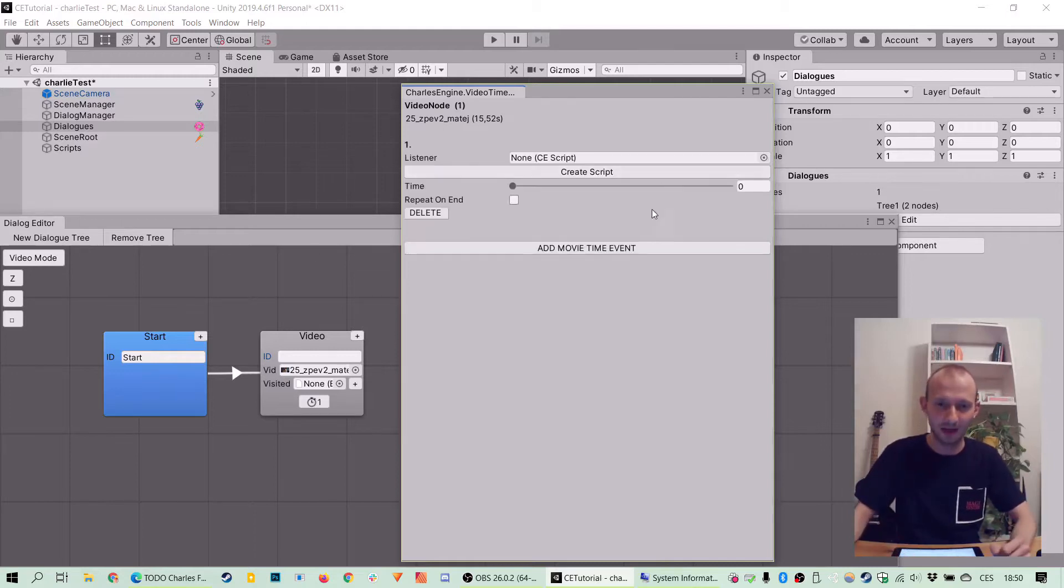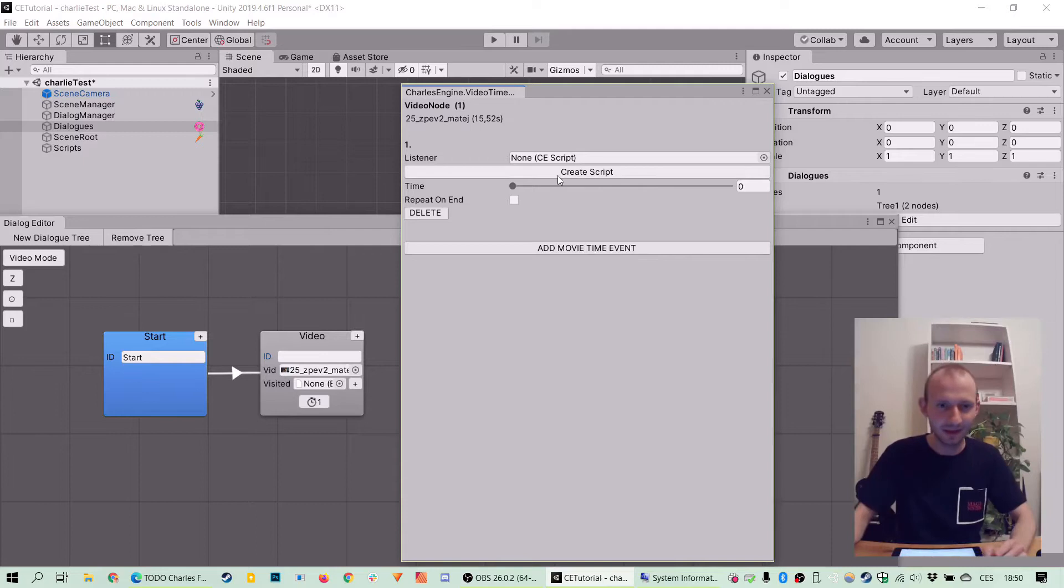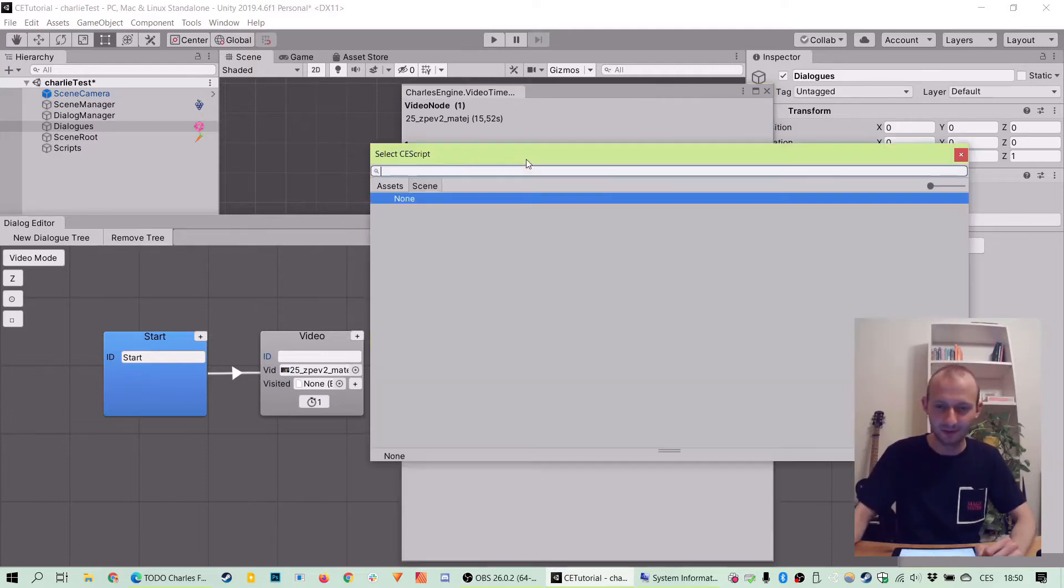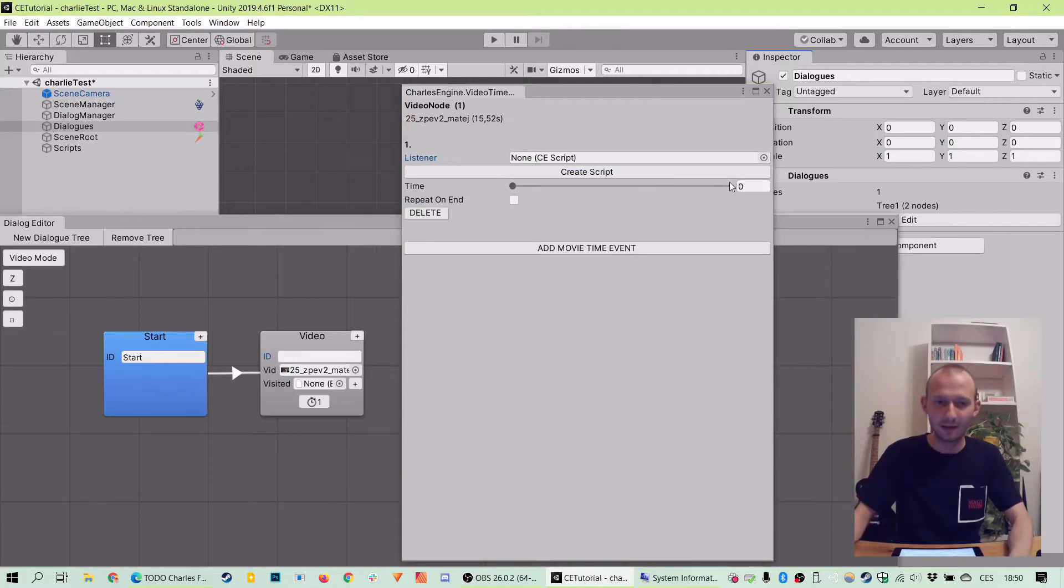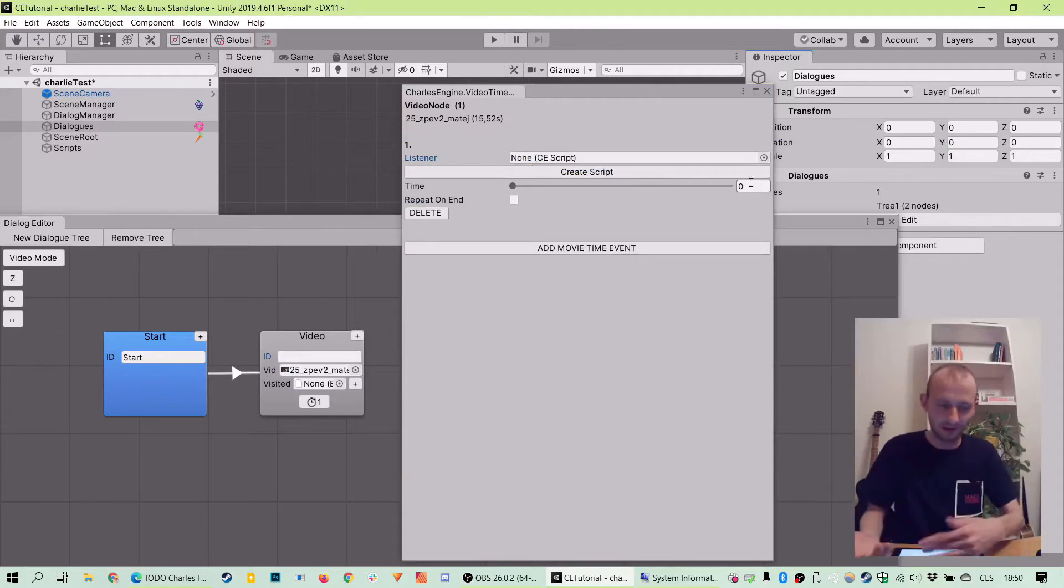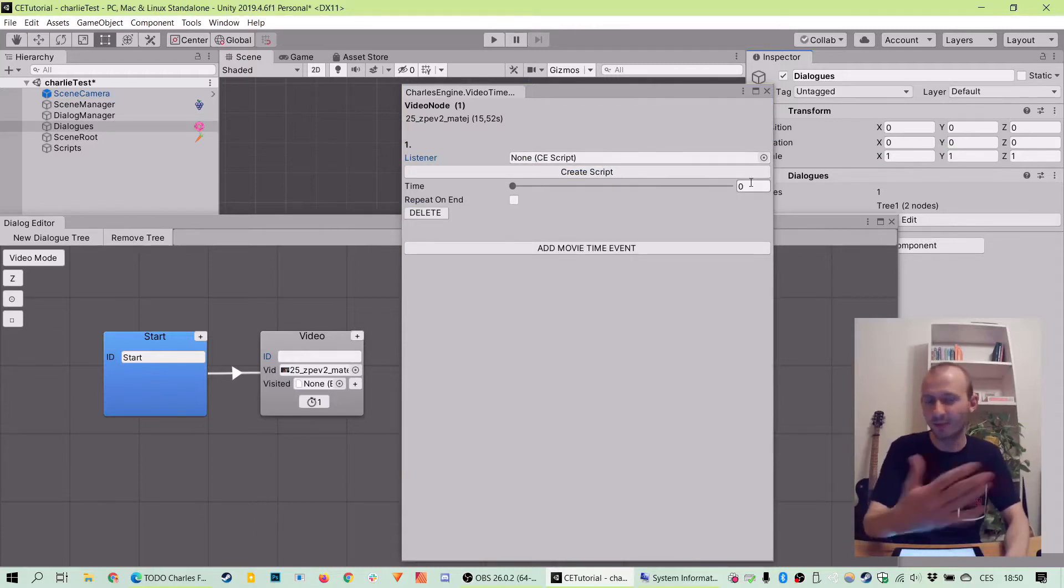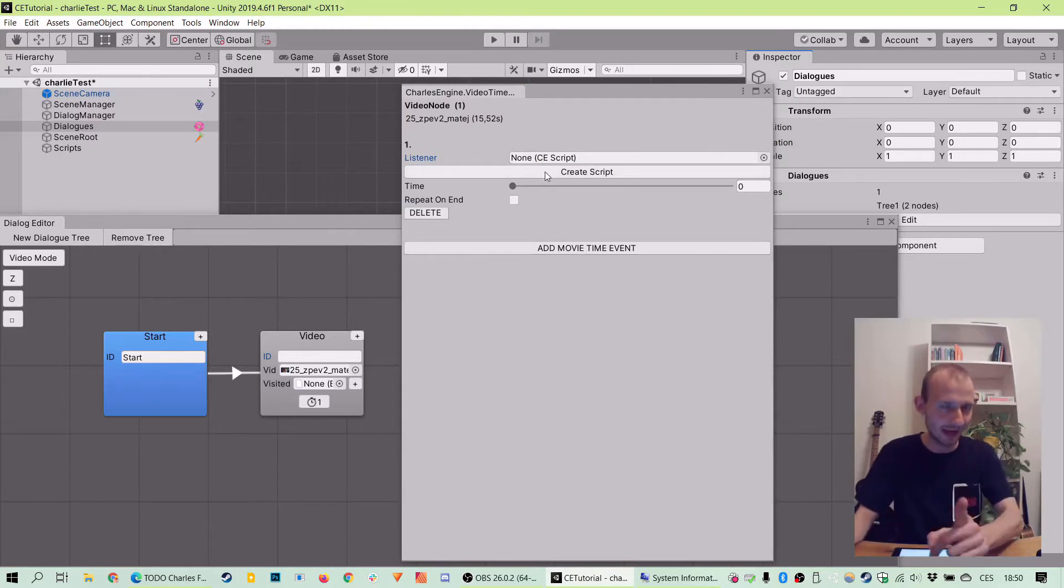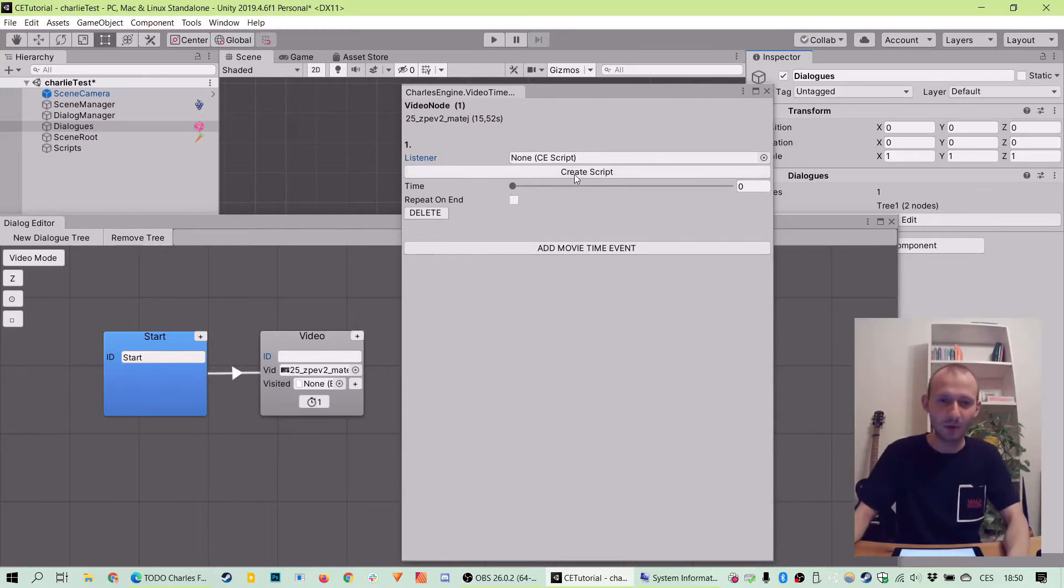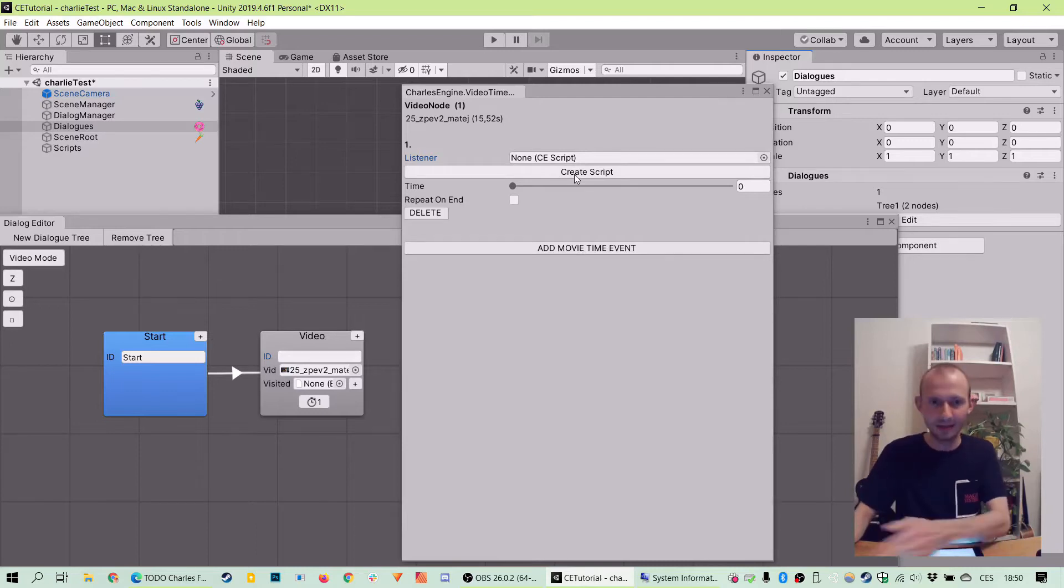So I'll just add one and as you can see here, it has three properties. The one is listener, which will include the script we want to play. The other is time, quite self-explanatory, the time when the script should fire and then repeat on end. We'll get to that later, but for now we want to create a script.